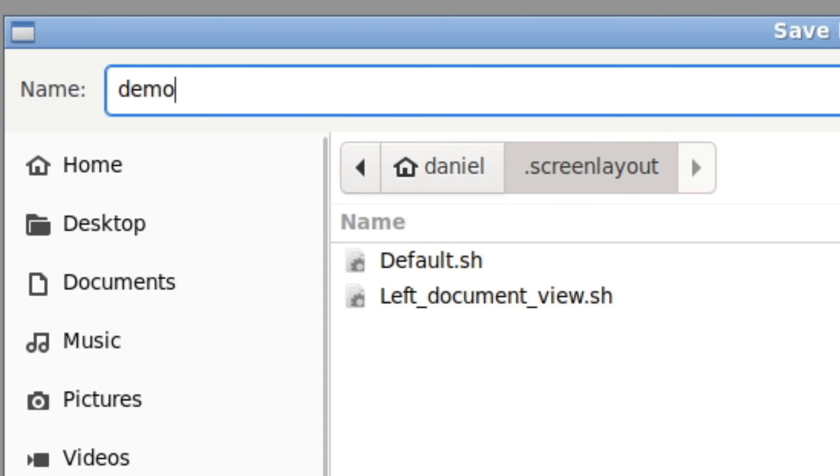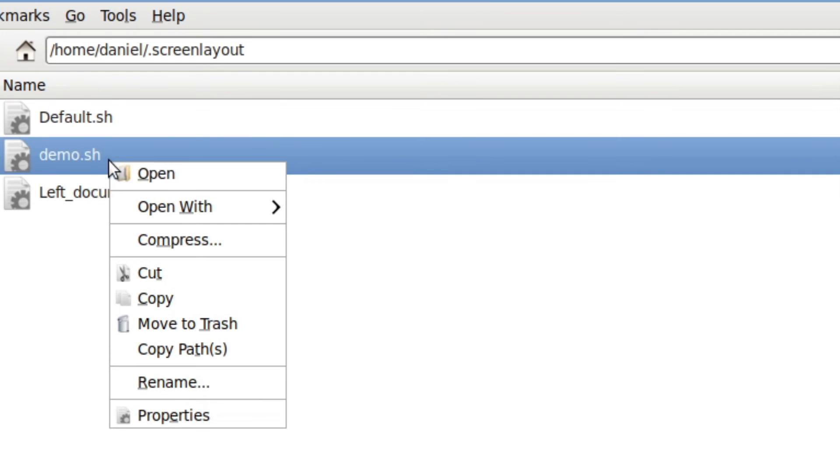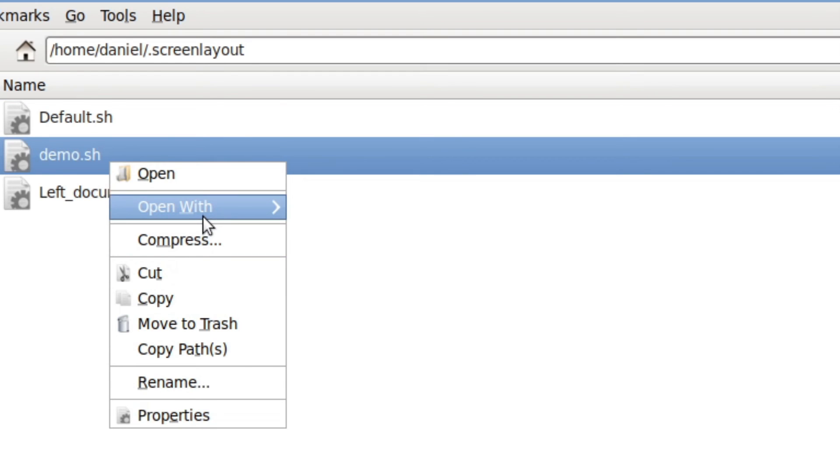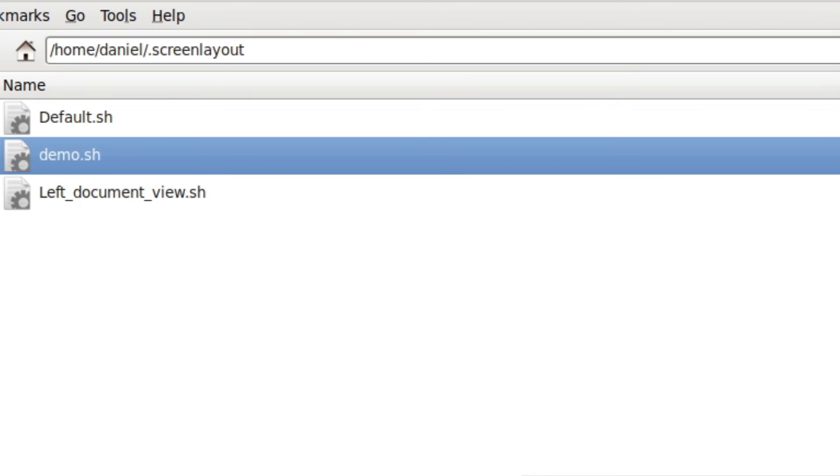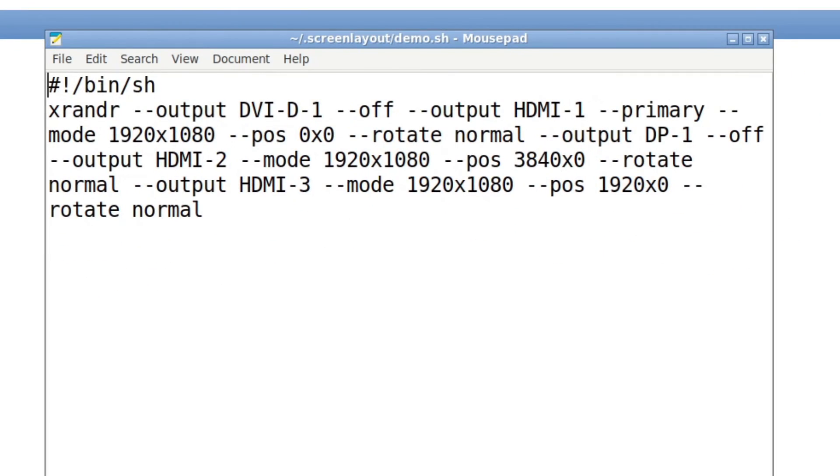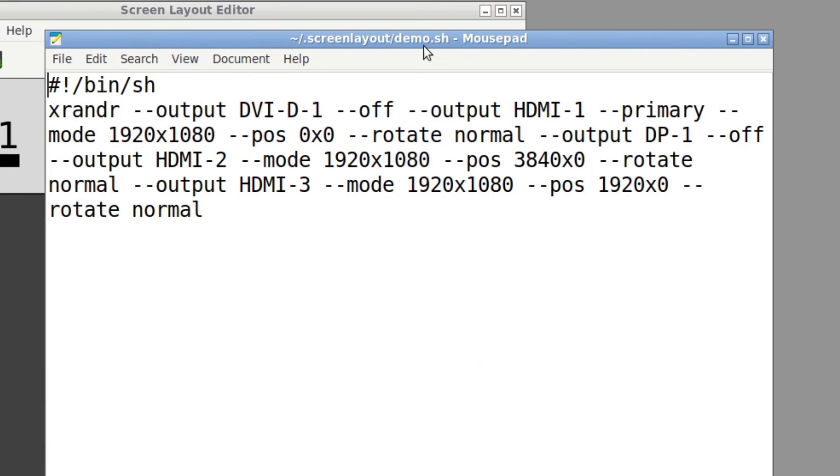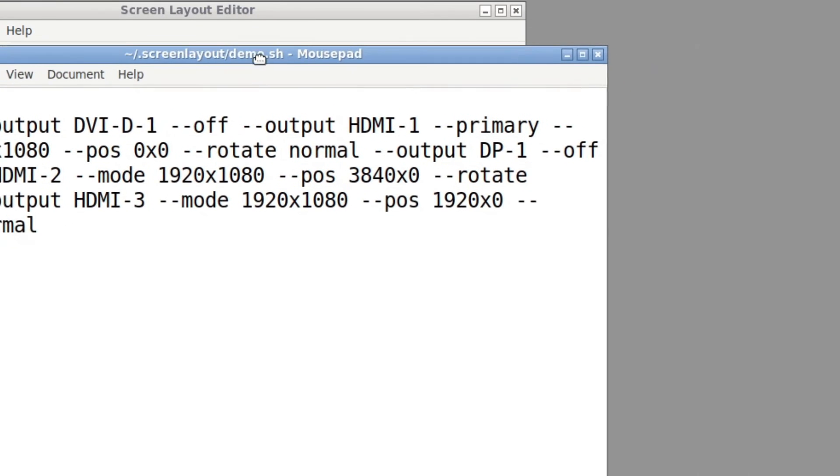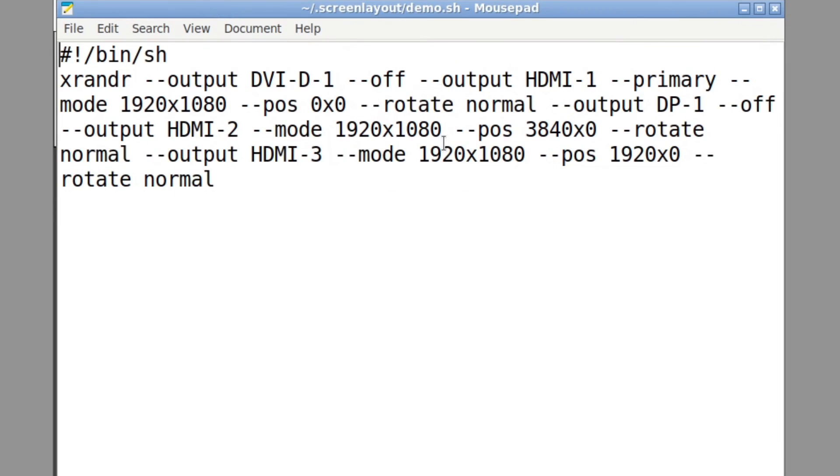And I'm just going to click on save. Now what you can do then, if you want to see what you've created by using the GUI is go into that folder and then open up that sh file. I'm going to just open it in mousepad, which is like a super basic text editor. I'm very fond of these lightweight programs. And this is what I created using the program.